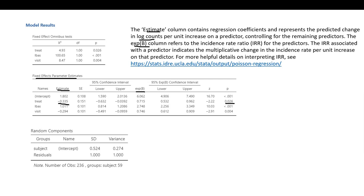With respect to the L base variable, we have a positive coefficient and it is statistically significant. This indicates that individuals with a higher baseline rate for seizures also demonstrated an increased seizure rate over the study period.